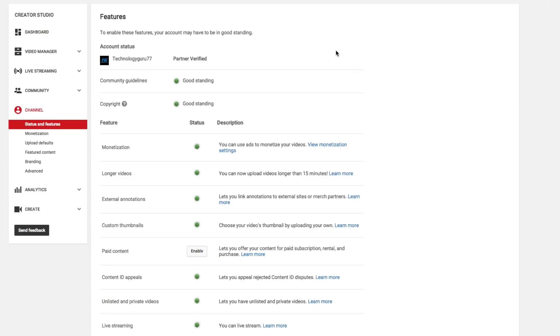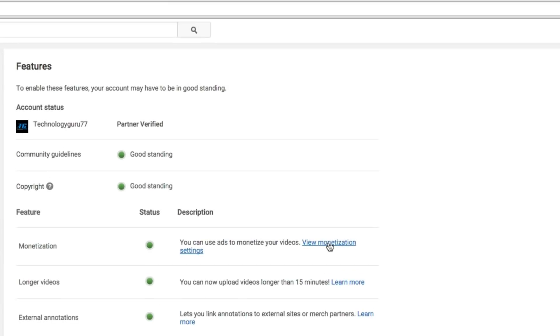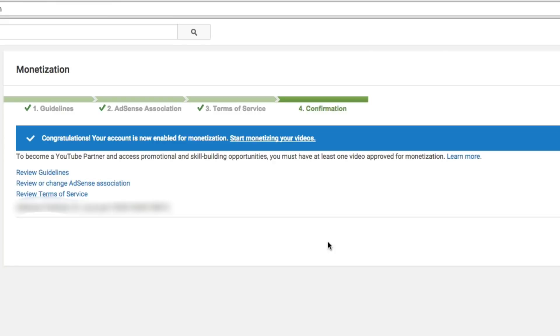All right guys, now we're back on my main channel and I'm going to show you what it should look like when you have successfully monetized your YouTube channel, as well as successfully linked your Google AdSense account. If we go back to the creator studio, go to channel, go to status and features, and then under monetization, go to view monetization settings. This is what it should look like here. You should have check marks by guidelines, you should have a check mark by AdSense association, you should have a check mark by terms of service, and then you should have a green bar right here above confirmation.